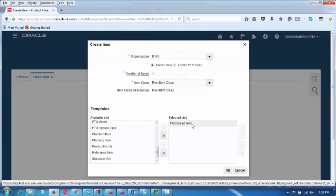It has now been selected. Click on OK, by which this template is applied to the item. The item becomes stockable, transactable, purchasable — everything. Click on OK. It is now done.